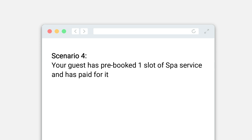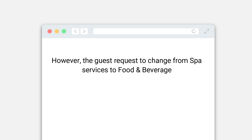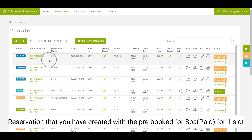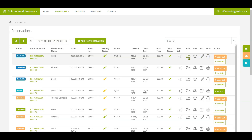Scenario four: your guest has pre-booked one slot of spa service and has paid for it. However, the guest requests to change from spa services to food and beverage. On the guest folio page, you have created a pre-booked reservation for spa, paid for one slot.